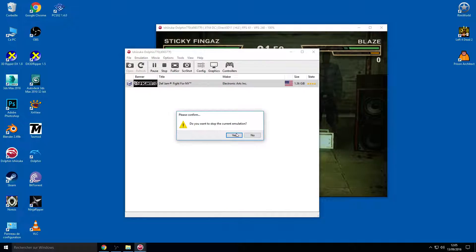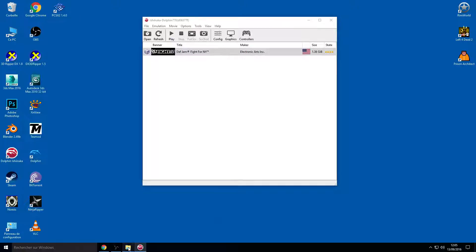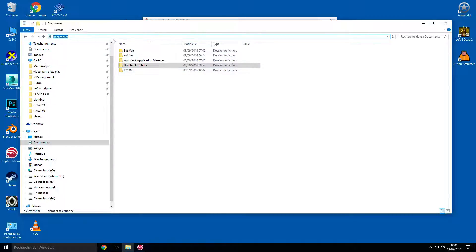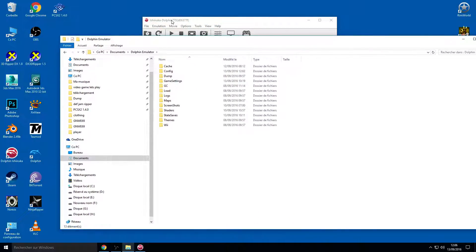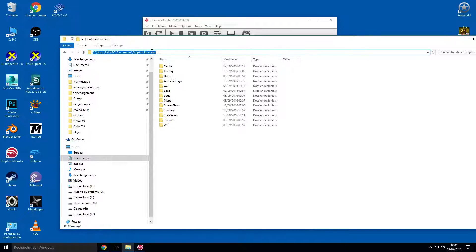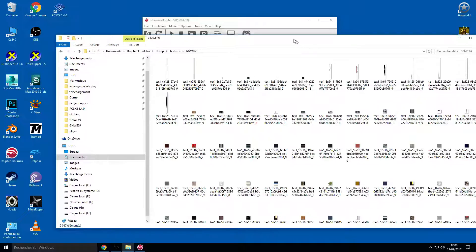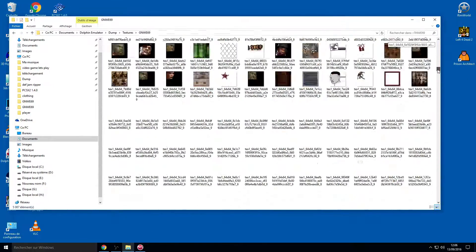Once you have all the textures you want, leave the game. Go to your folder — the textures are saved in your Documents folder. The path is: C drive → Users → your username → Documents → Dolphin Emulator → Dump → Textures → then the game ID folder, which for this game is GNW-E69. Now you have every extracted texture from the game in here.